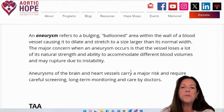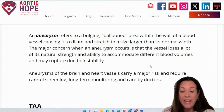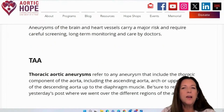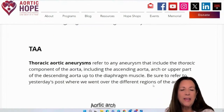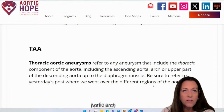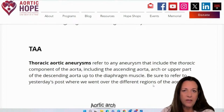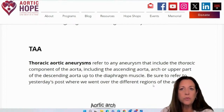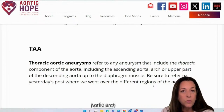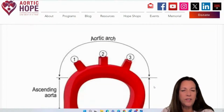Aneurysms of the aorta actually carry a major risk and would require careful screening, long-term monitoring, and care by your doctors. TAA — thoracic aortic aneurysm — is any aneurysm in the thoracic component of the aorta, including the ascending aorta, arch, or upper part of the descending up until the diaphragm. That's all thoracic. Be sure to refer to the first post where we discussed the different regions of the aorta.